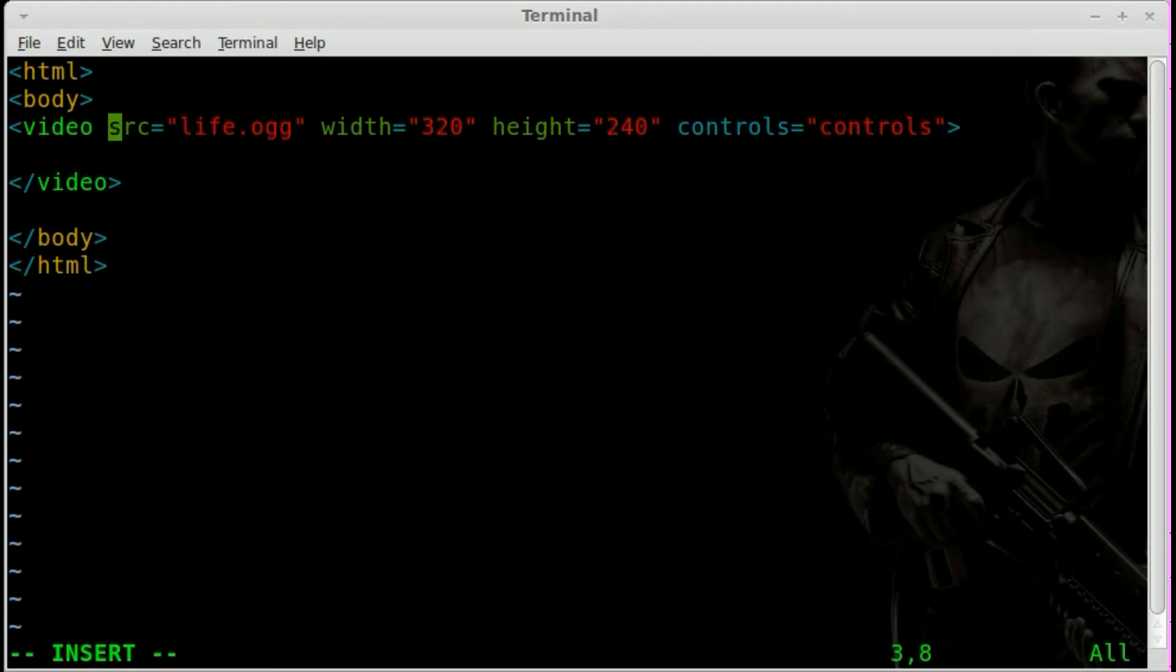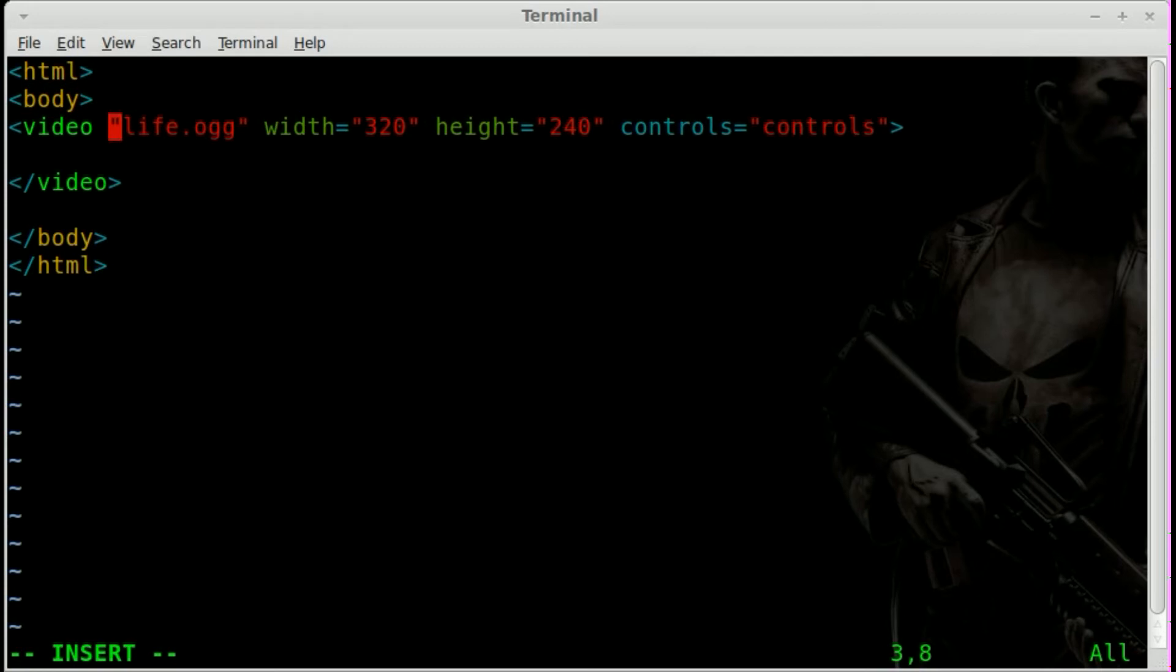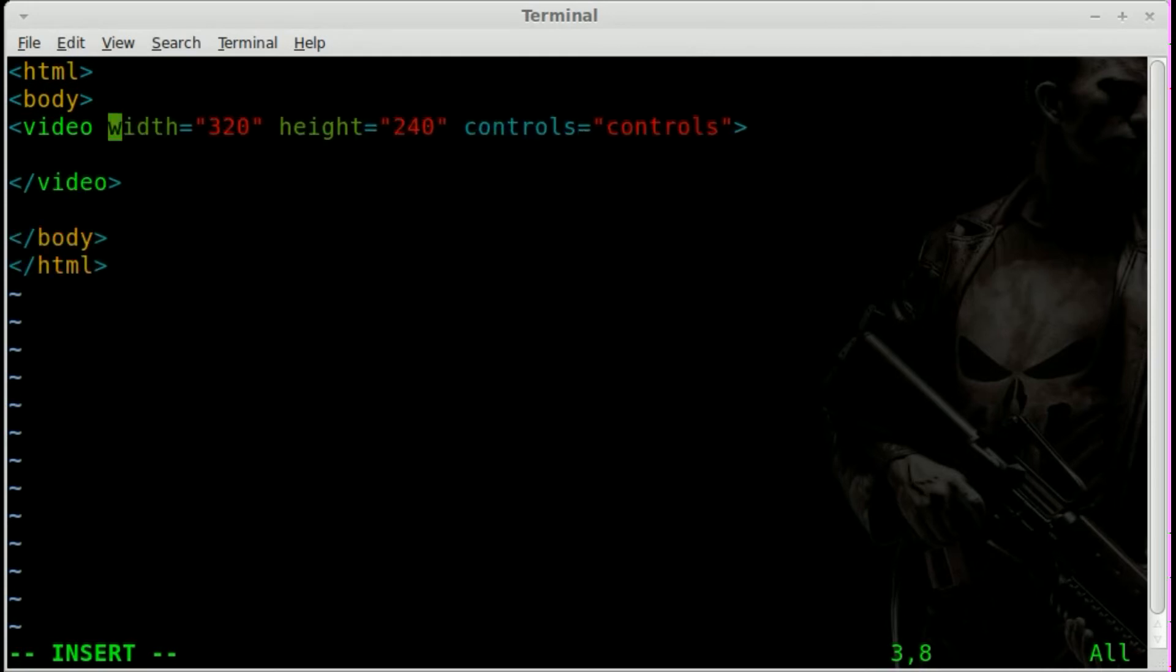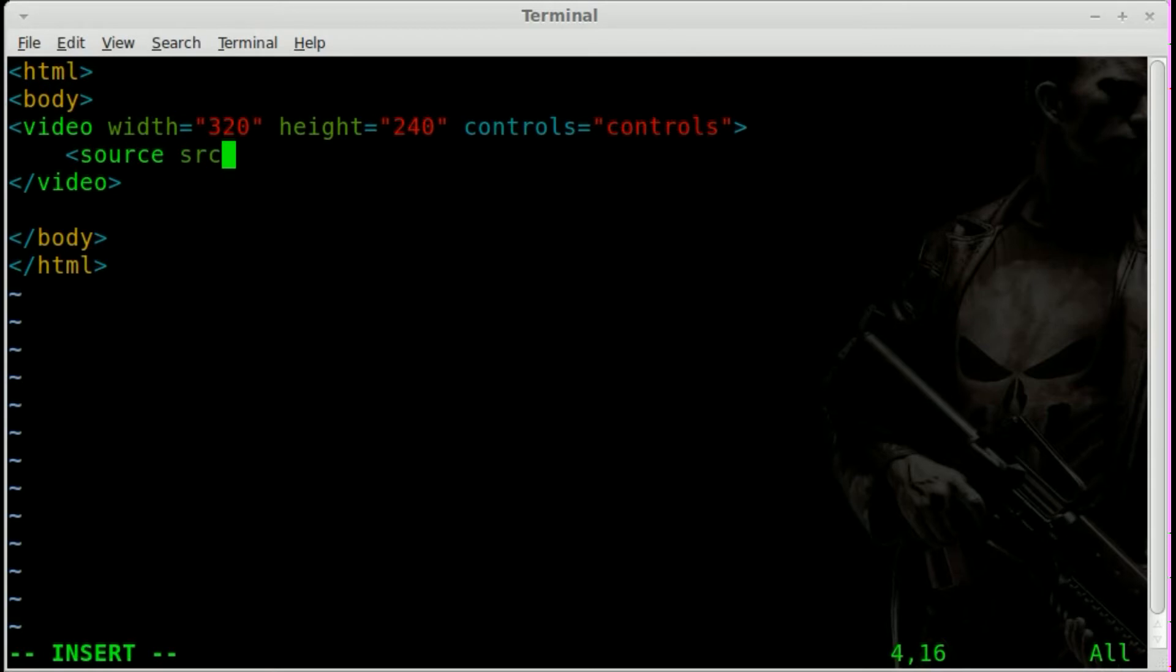So what we're going to do is we're going to remove the source file from this first tag. And then we're going to put little source tags within our video tags.